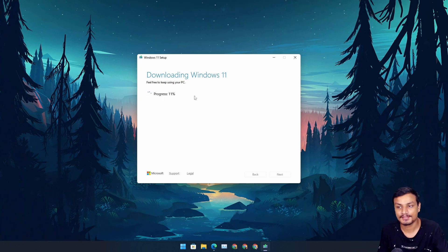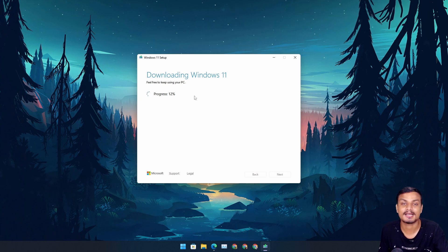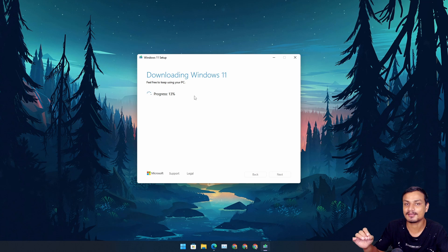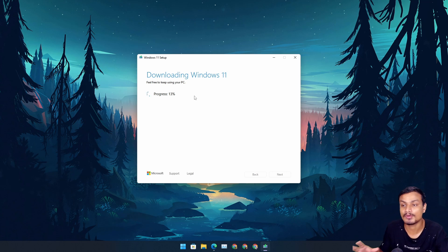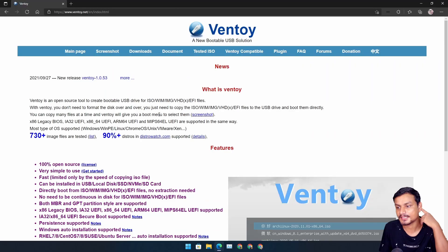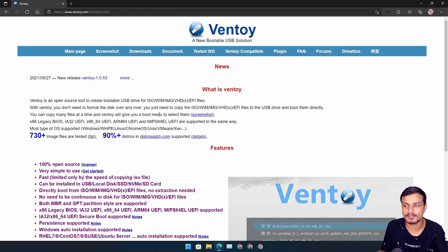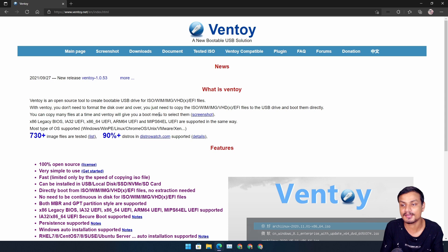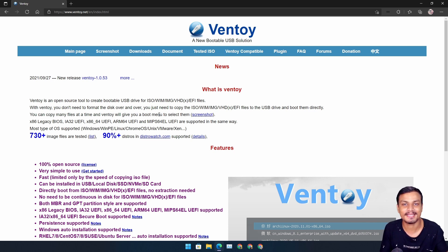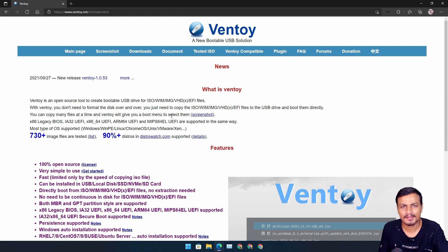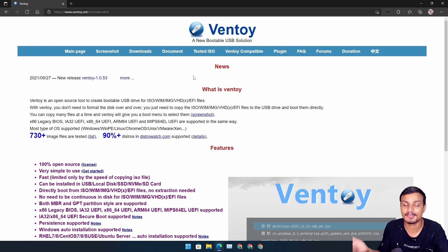Now let me show you the second method, which I personally recommend because it's the best one. The second method uses Ventoy software. This is an open-source software which allows you to make not only a Windows 11 bootable USB, but almost any operating system — Windows 7, 10, 8, Linux, Android, even select Chrome OS builds. It's a pretty amazing software to make a bootable USB drive for any OS.